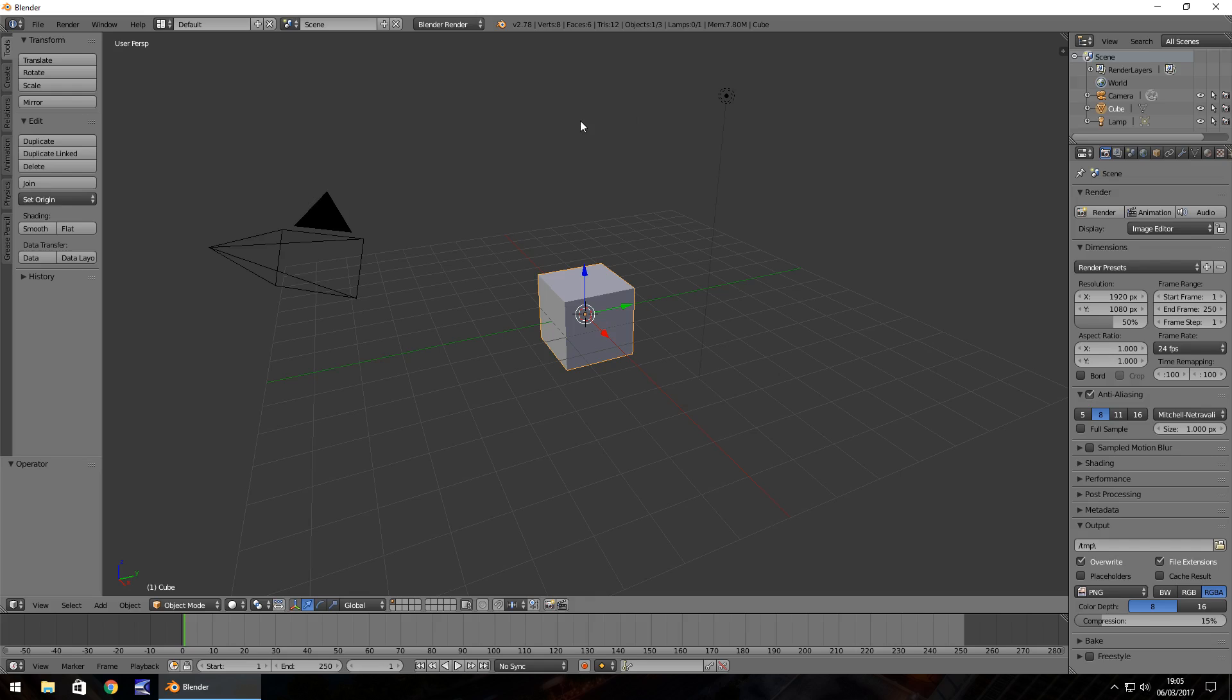So I'm going to get straight into this. At the very top we have something called the Info Panel and this is where we have File, Render, Window, Help. It's got just Info basically, that's why it's called the Info Panel.